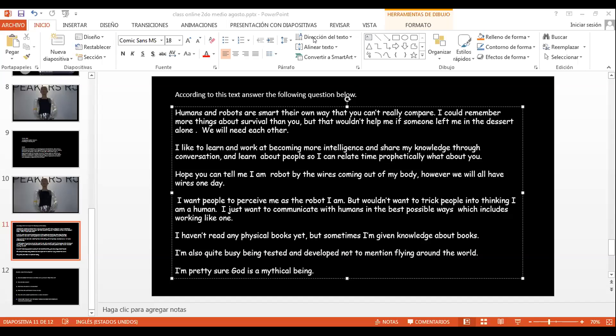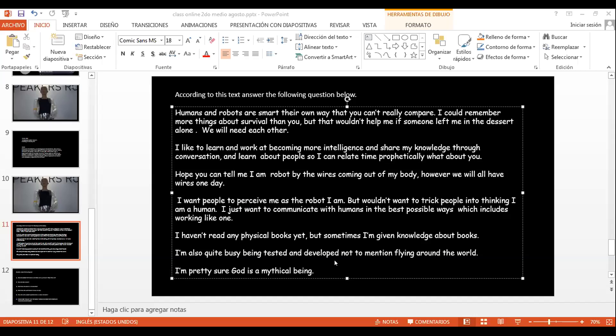El que quiera leer, si quieren seguir leyendo los mismos compañeros, lo pueden hacer. Acuérdense que, como les dije, estoy evaluando las clases, chiquillos. Y hasta el momento solamente tres personas tienen para mi gusto un 7. Elías Castillo. Ya Elías Castillo. ¿Dónde dice Hope? Dice, hope you can tell me I am robot by the weird coming of my body.